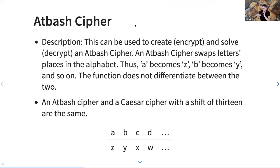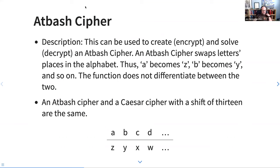The next one is the Atbash cipher — it's pretty much the same. Hold on a sec.